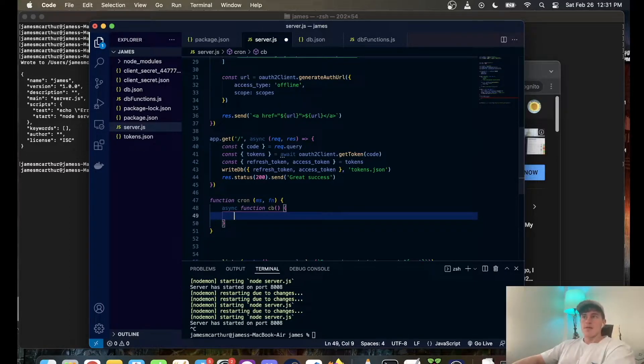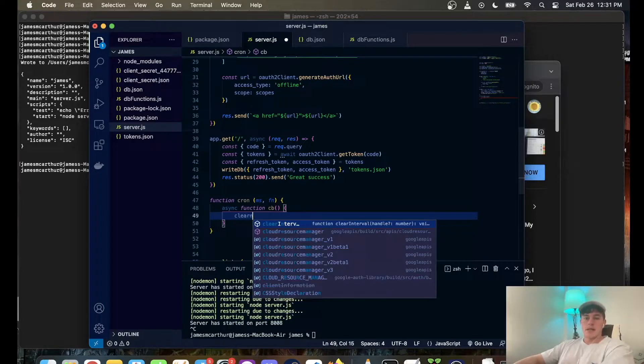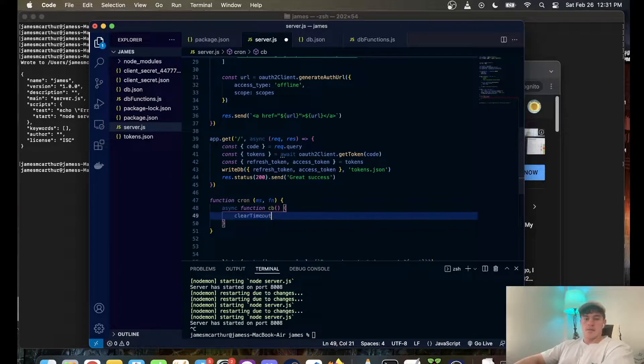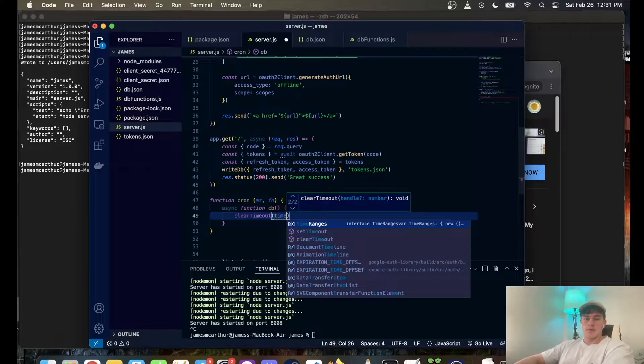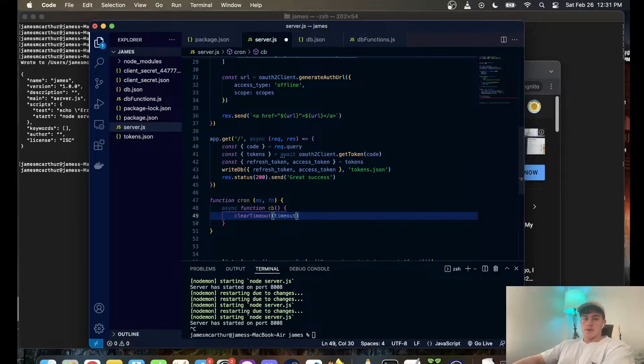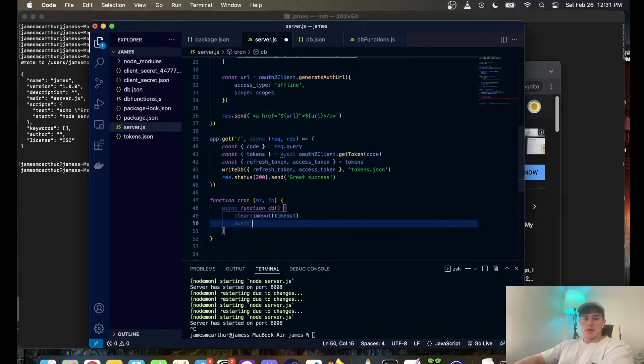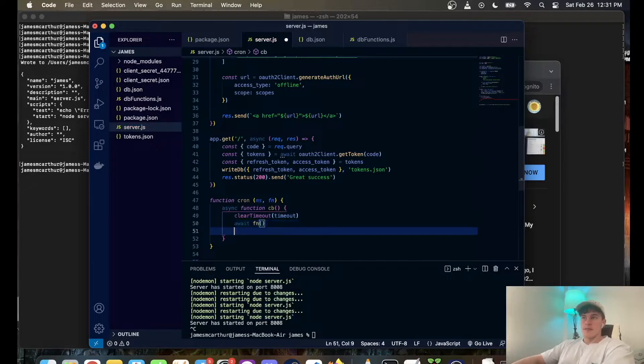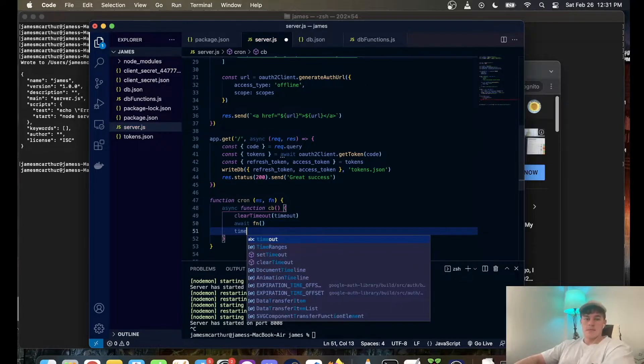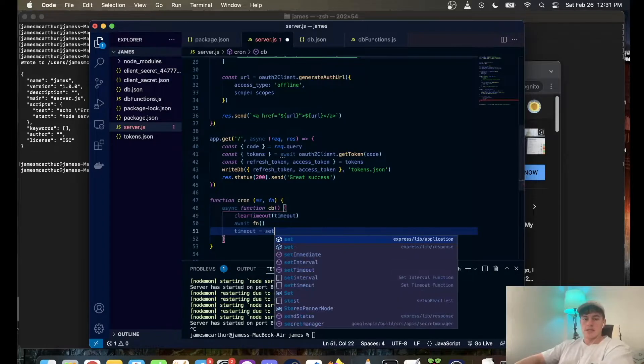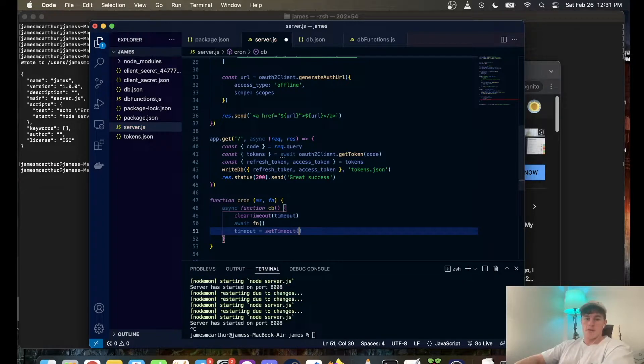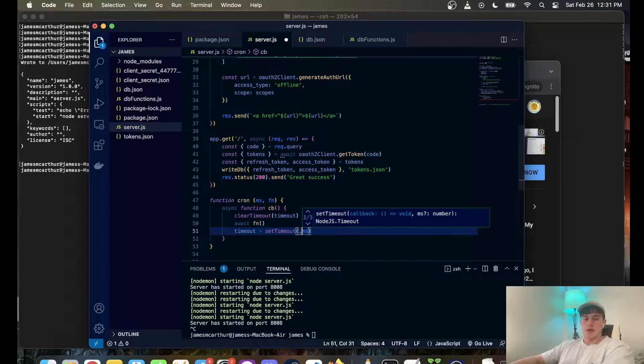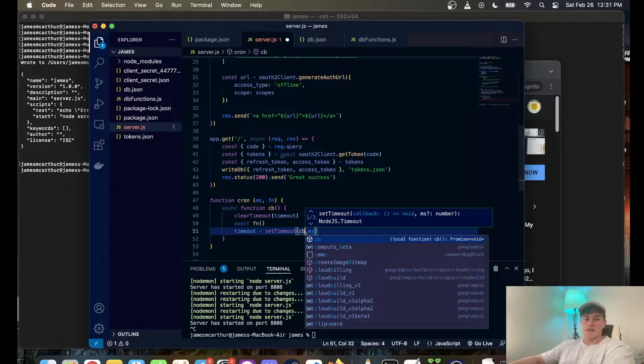So the first thing we're going to do is clear timeout, then we're going to await for fn to complete. Then we're going to go timeout equals set timeout of the millisecond amount and we have to pass in the callback function.